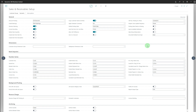In Microsoft Dynamics 365 Business Central, today we're going to learn about Sales and Receivable Setup. The sales and receivable setup involves configuring various settings related to sales processing, invoicing, and managing receivables from customers. The key components include customer and contact setup, item setup, pricing and discount setup, sales order setup, invoicing setup, payment setup, sales tax setup, receivable setup, credit management setup, and reporting and analysis setup. Let's go through all the fields one by one.